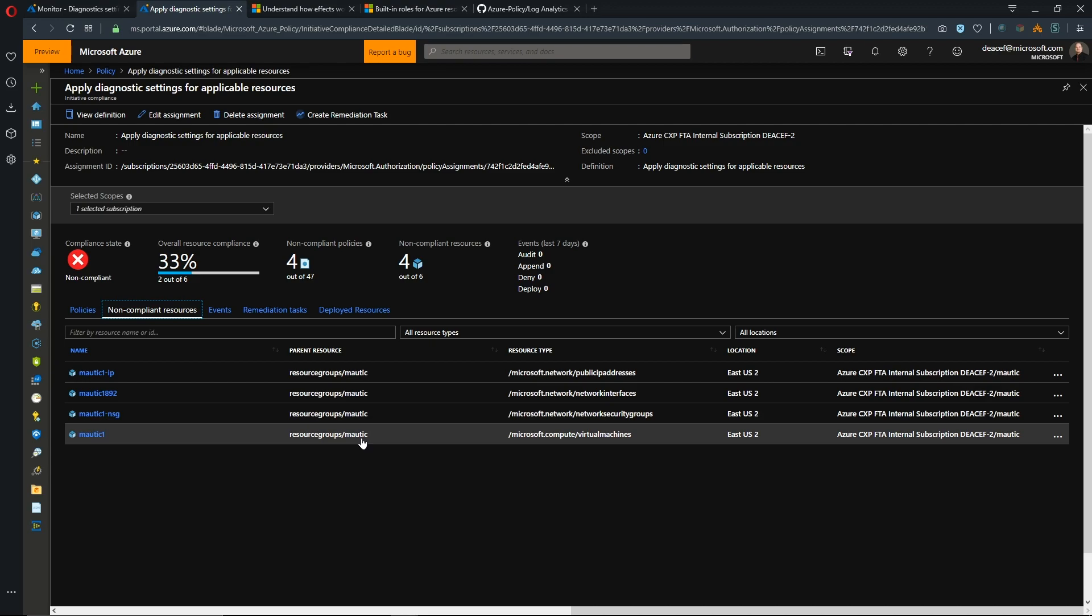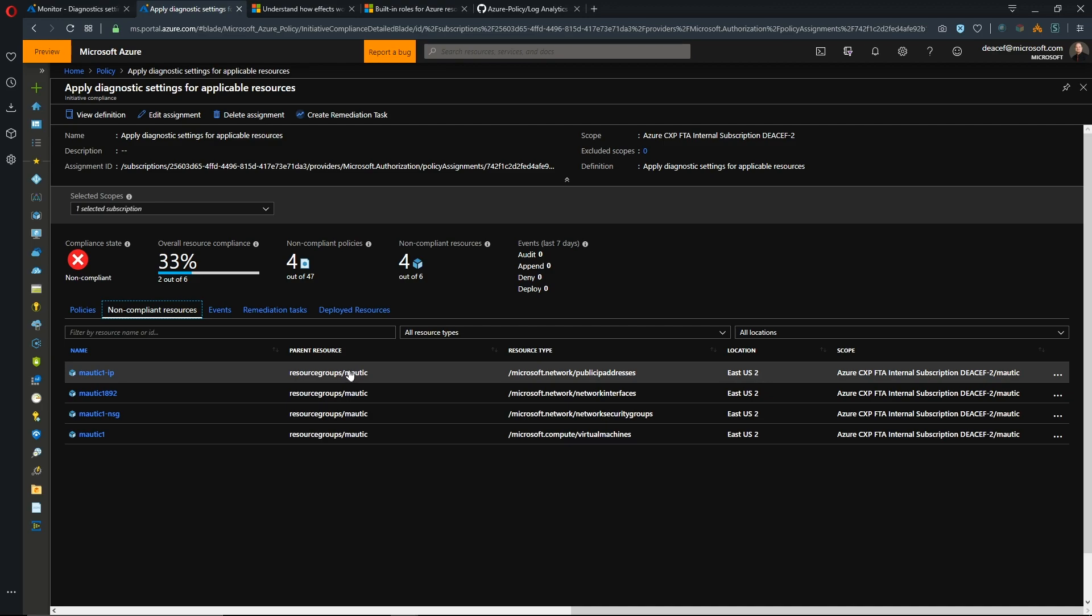So if we look at the non-compliant resources, we see that they are all pre-existing resources in a resource group. And this was expected behavior because none of these resources have anything done to them yet. They've not been updated, they haven't been scanned yet by the engine. So this is expected that they are non-compliant and they will become compliant when we do an enforcement or make an update or change to these resources.